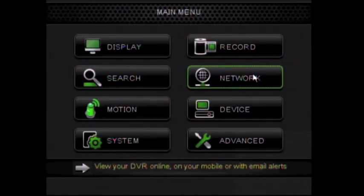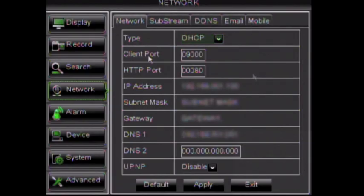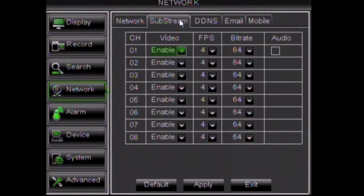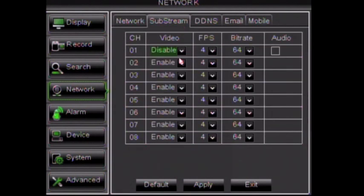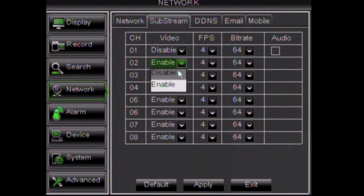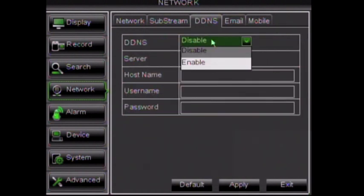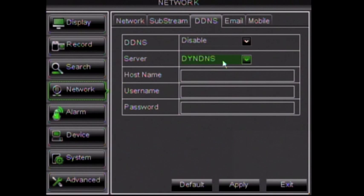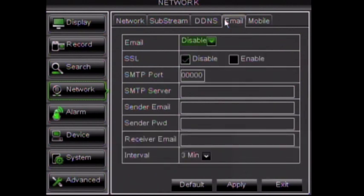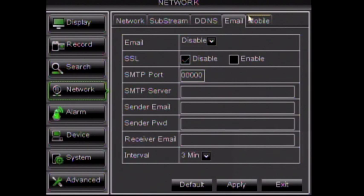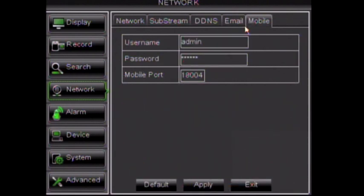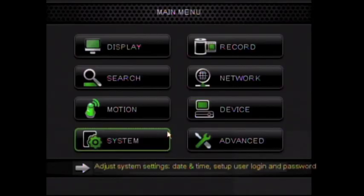The Network option contains your DVR's IP address and other important network information. Substream allows you to change the quality of your video feed over the internet as well as disable specific camera streams. DDNS settings allow you to connect without using an IP address. Email contains settings for emailing alerts such as motion detection. Mobile contains the settings for accessing your system on a smartphone. Please watch our networking videos for detailed step-by-step instructions on how to network your DVR.